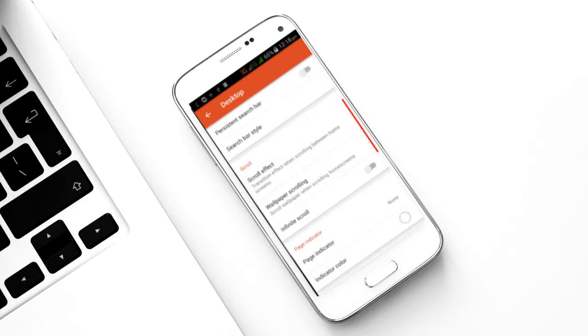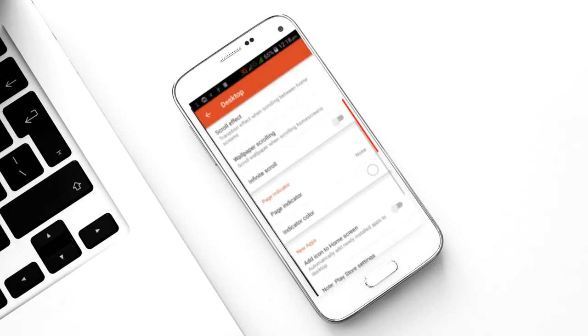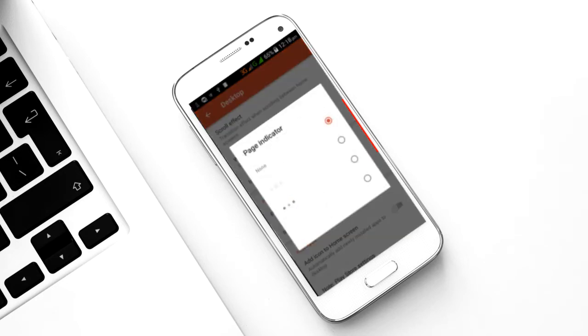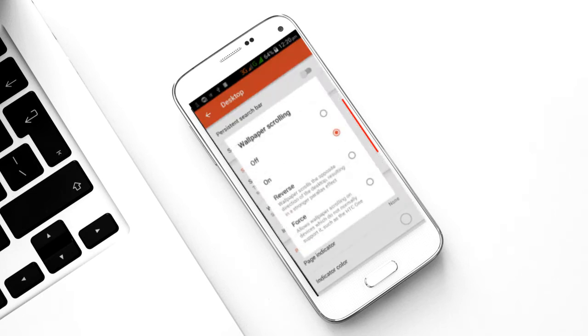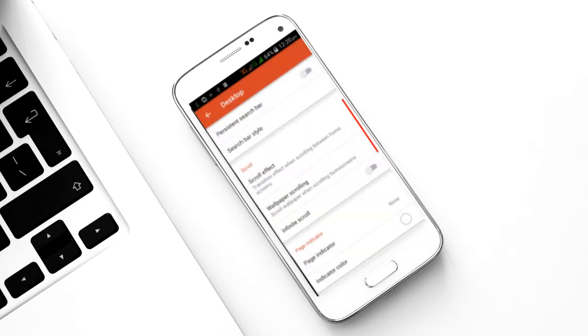Set the desktop grid to 6x5. Make sure you disable the persistent search bar. For the scroll effect, choose the one you like, and set the page indicator to None to make your home screen look cleaner. Also make sure you turn off wallpaper scrolling.